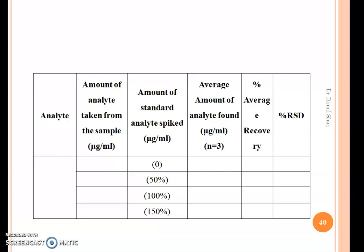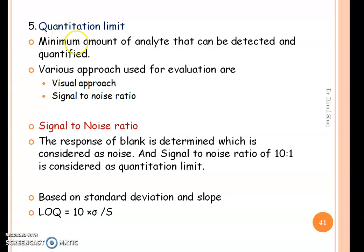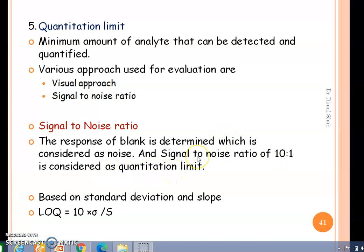The fifth parameter is quantitation limit, which indicates the minimum amount of analyte that can be detected and quantified. The various approaches used for the determination of quantitation limit are the visual approach and signal-to-noise ratio. In the signal-to-noise approach, the response of blank is determined and considered as noise, and a signal-to-noise ratio of 10:1 is considered as the quantitation limit.